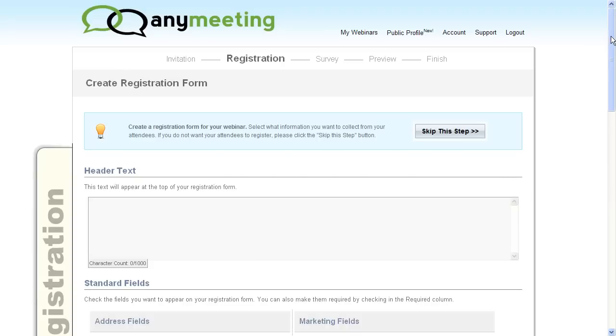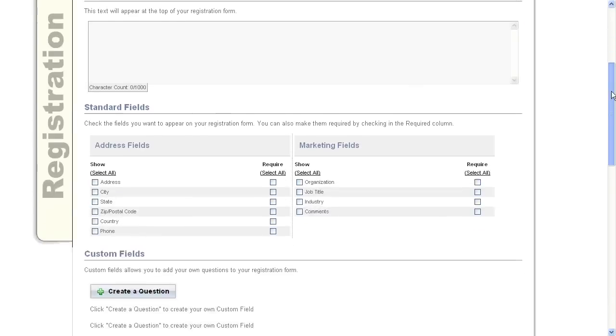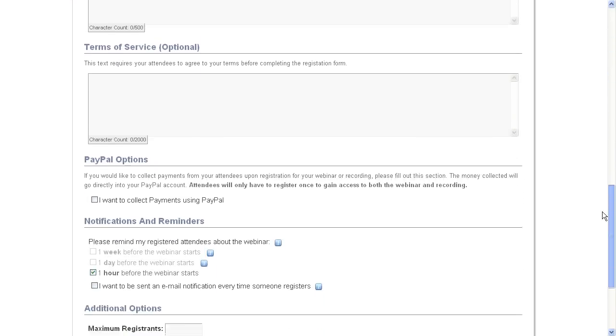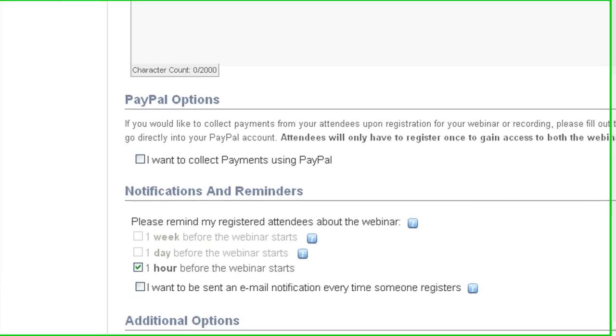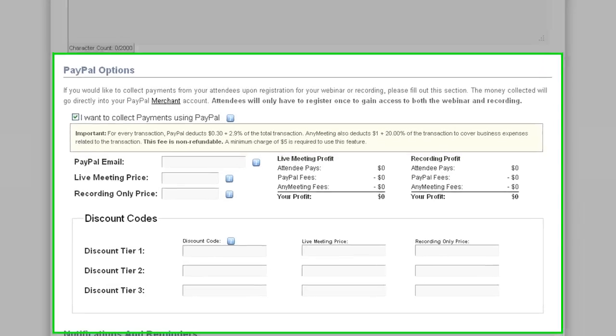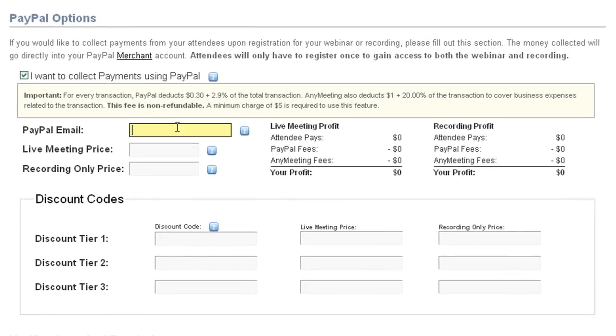Inside the registration form step, there's going to be an option to set up PayPal payments right near the bottom. Just click this check mark here in order to look at the options. The first thing you're going to want to do is put in your PayPal merchant account.